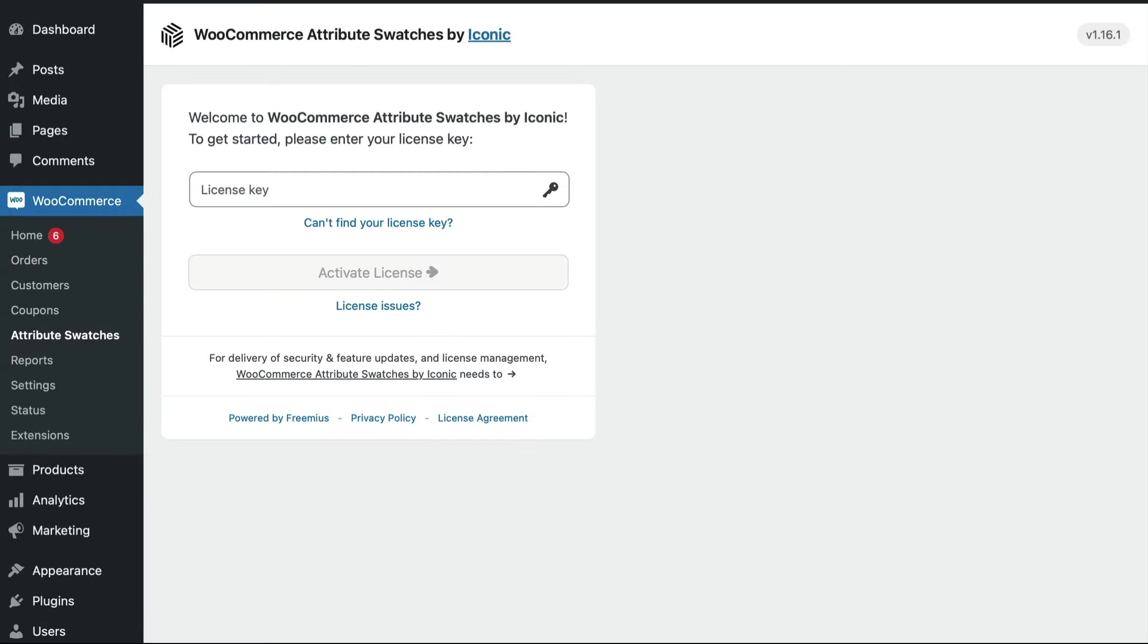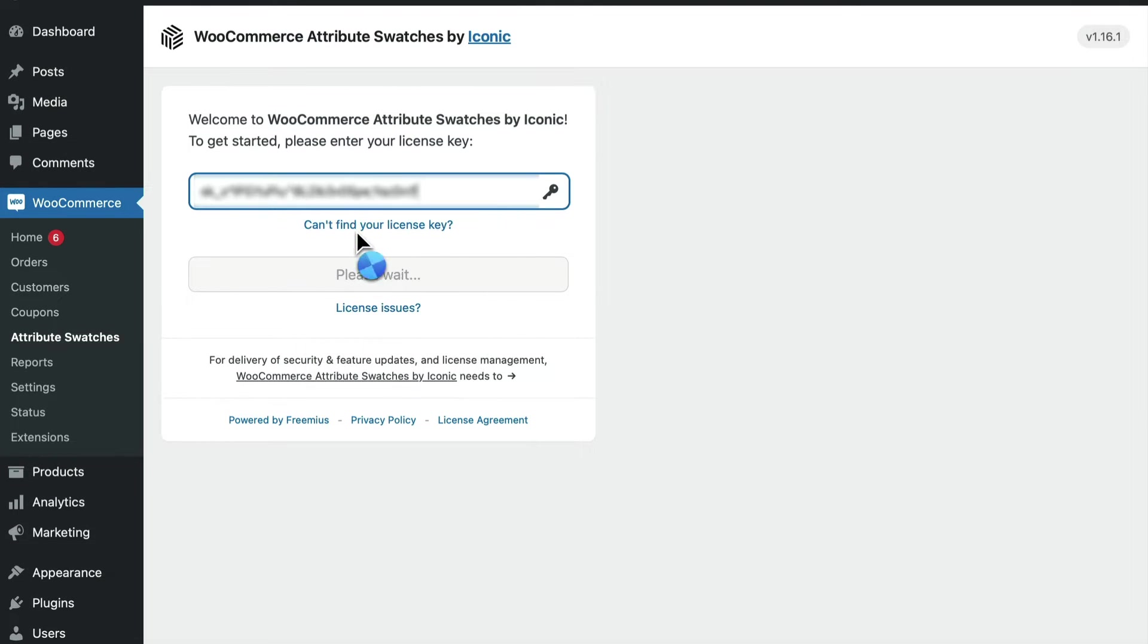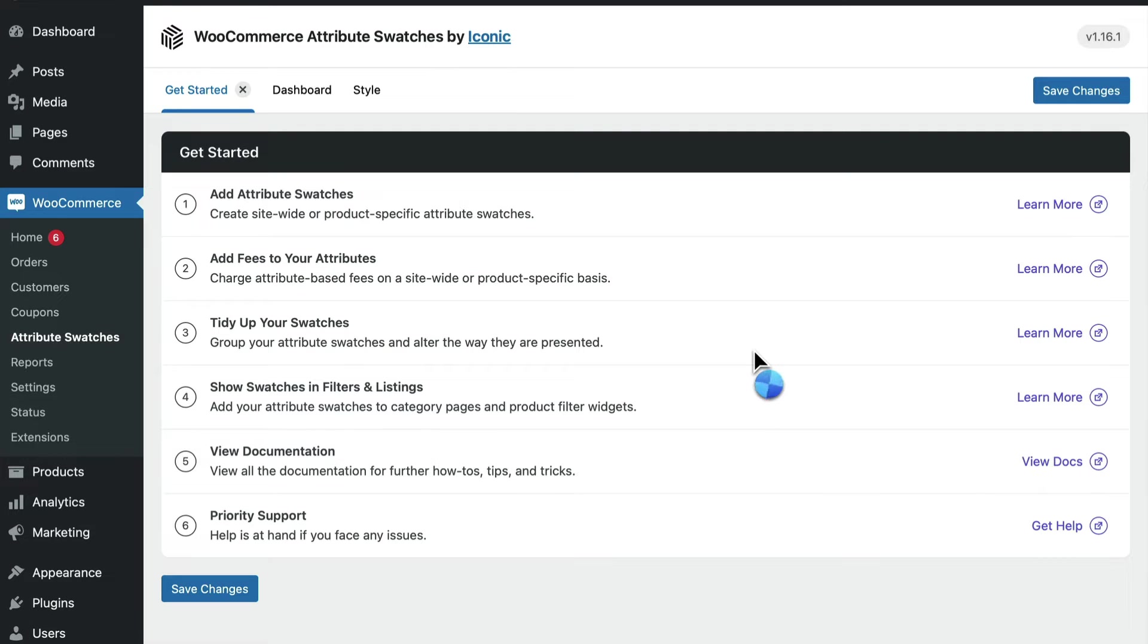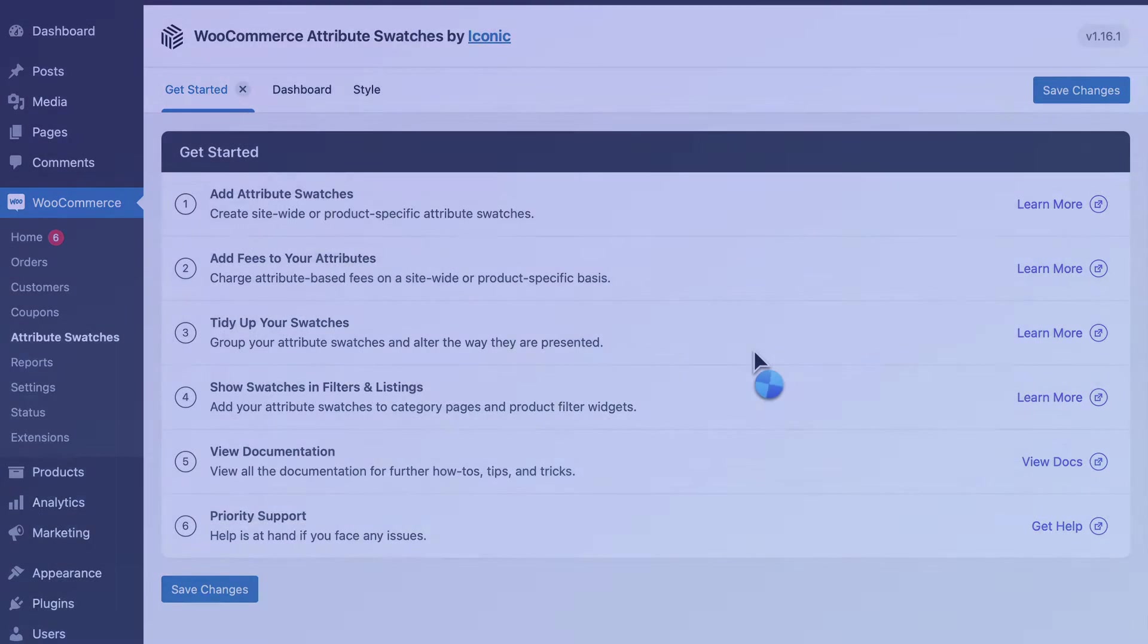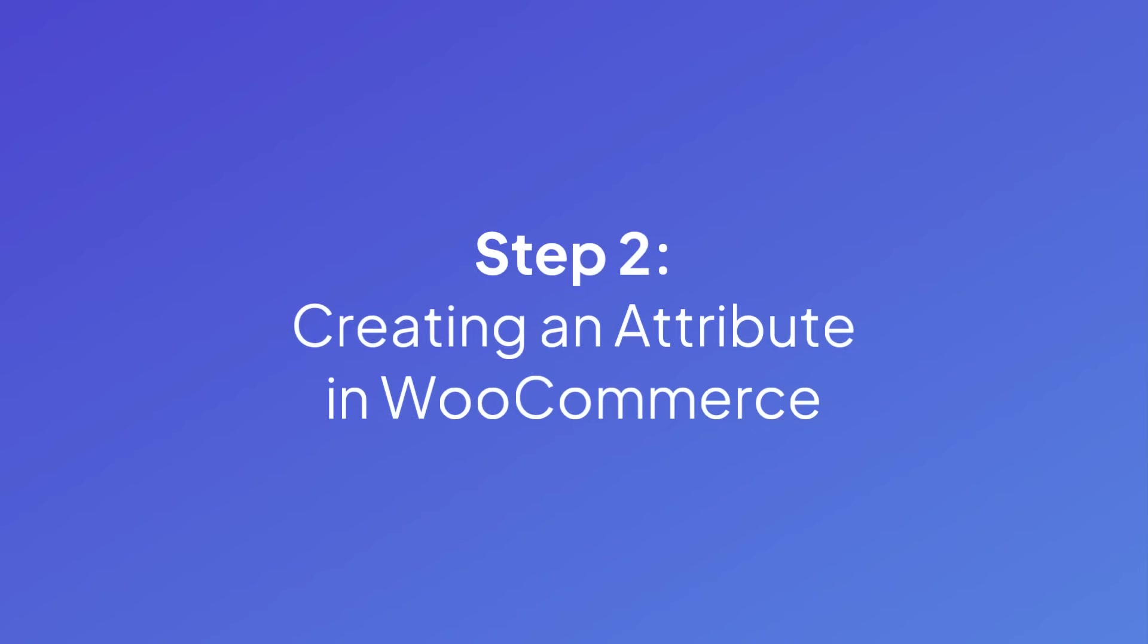When you purchase a plugin, you'll often get a license key. So after activating, go ahead and enter that license key right here. If you already have a product with attributes, go on ahead and skip to step four.